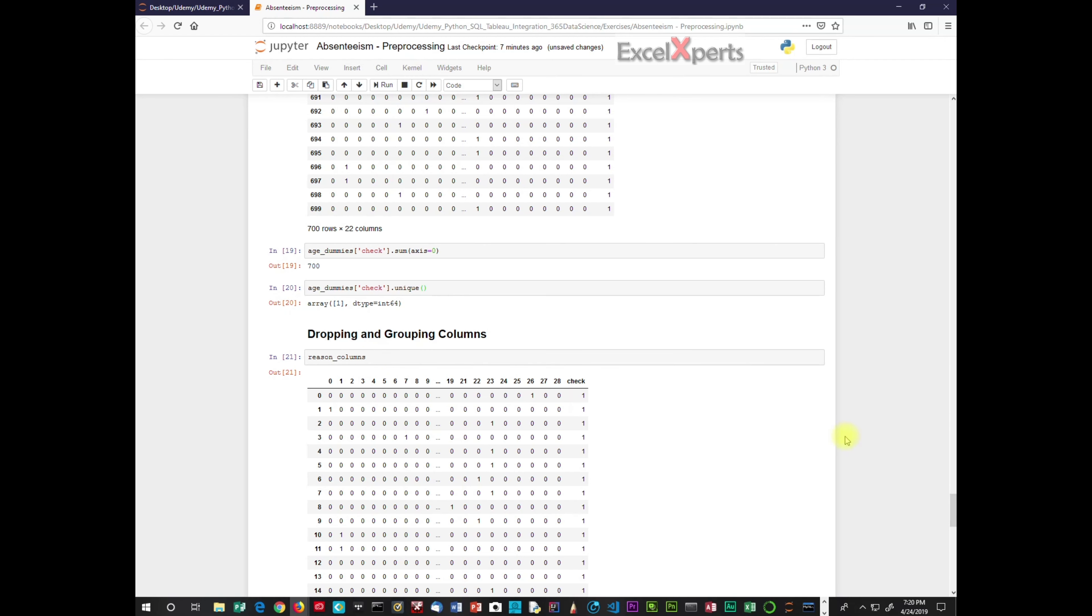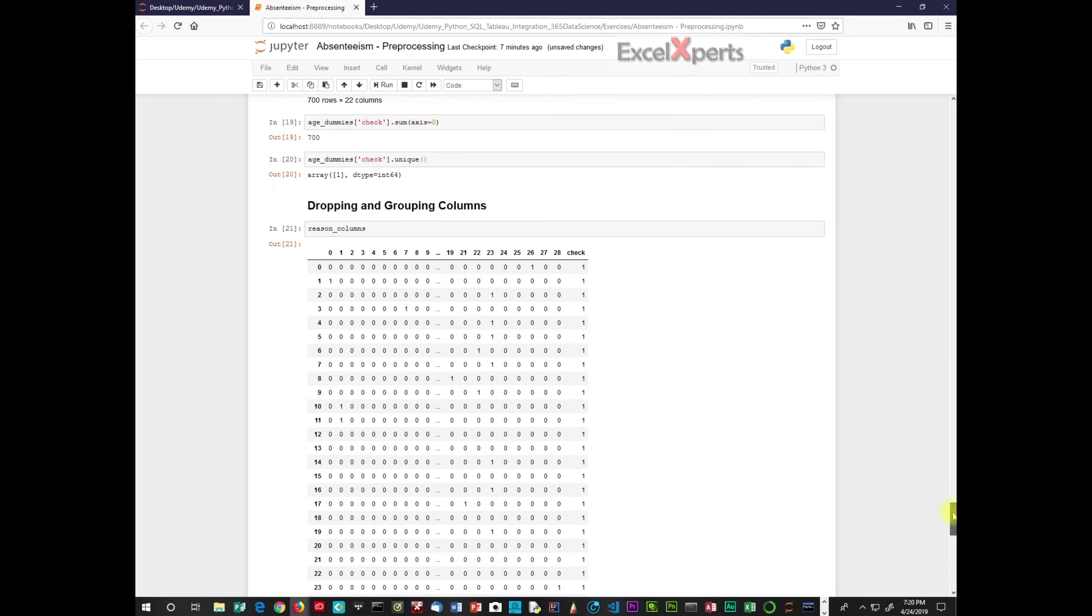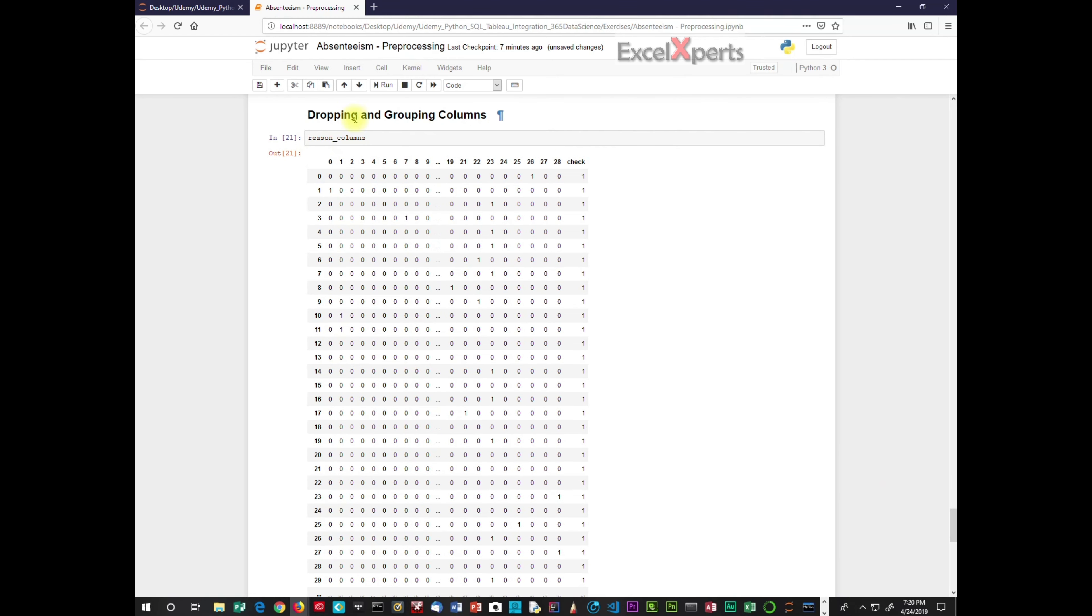So the reason columns are 0 through 28 and then we have a check. And these 28, there's actually one missing, which is 20. So we have 28 columns which are dummy variables, and there's an issue with dummy variables that you need to be aware of.